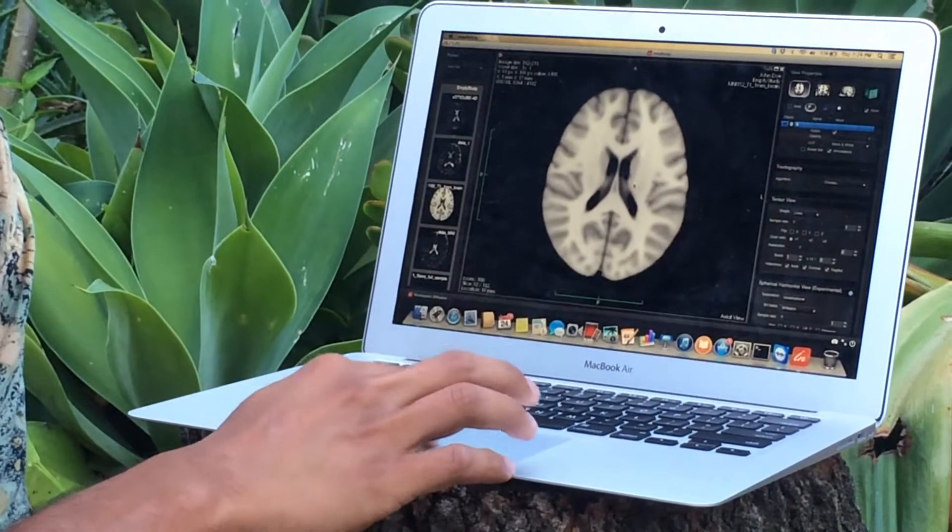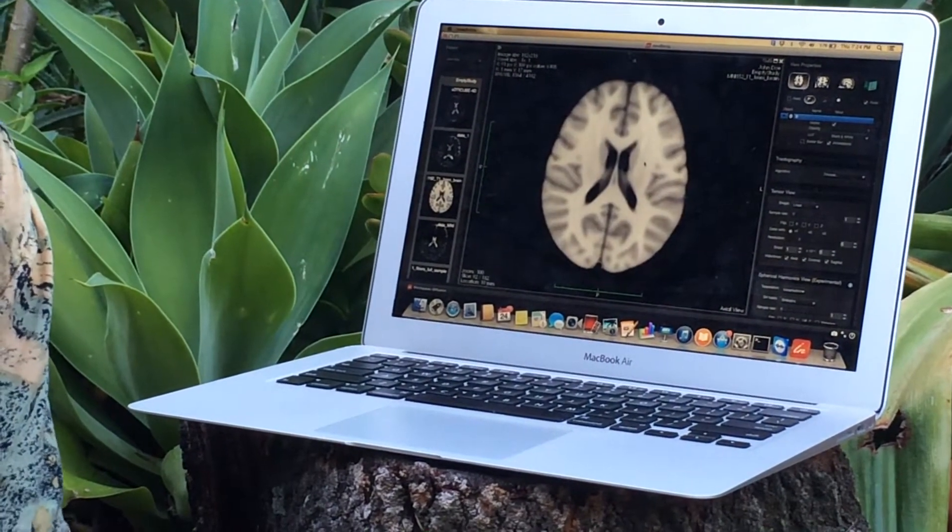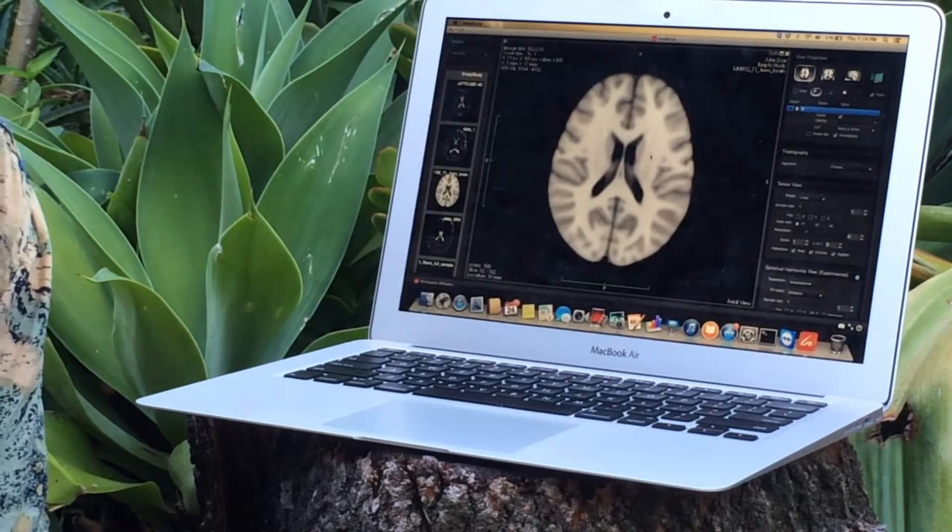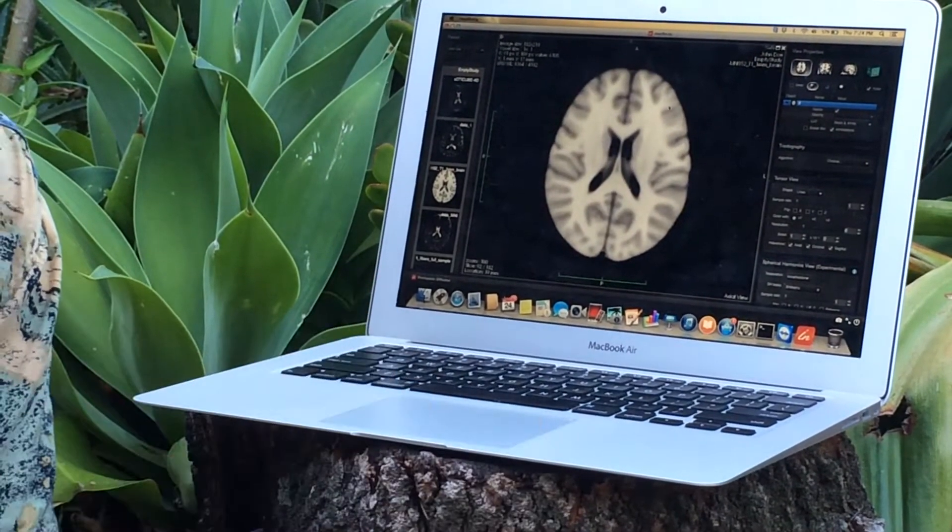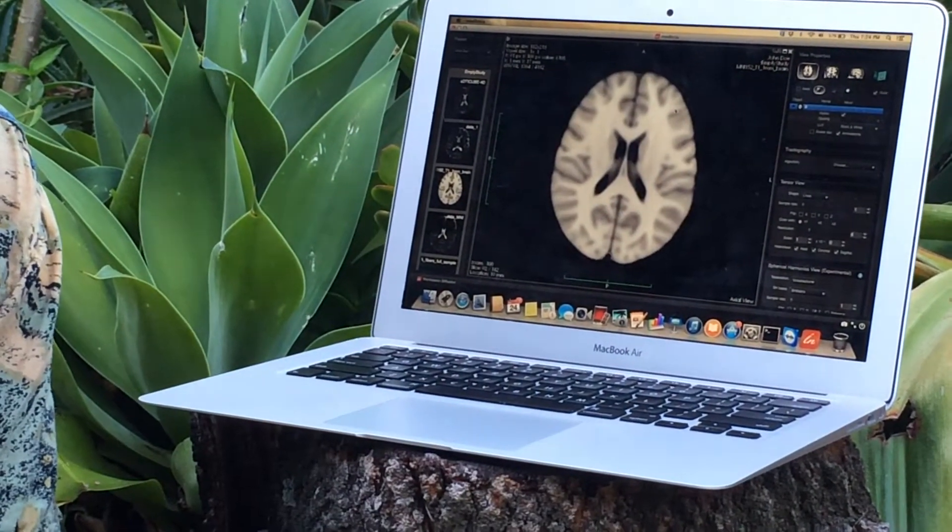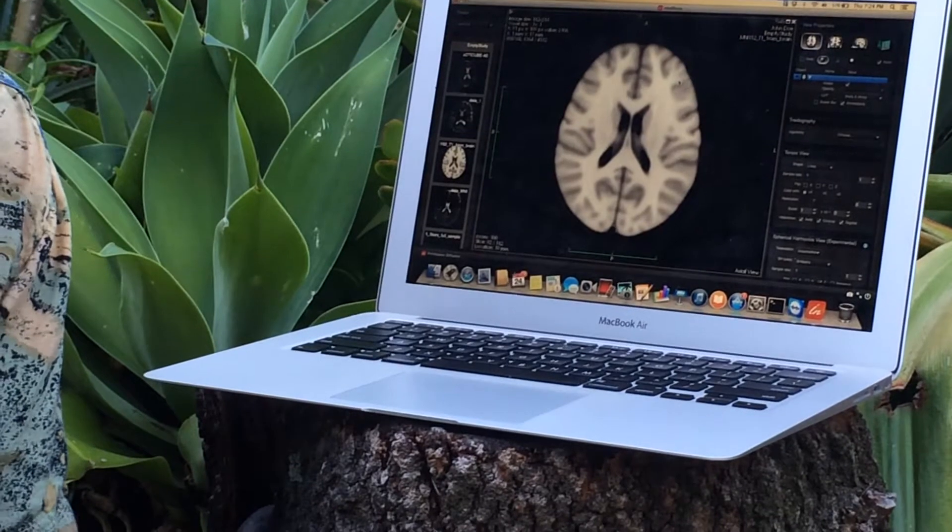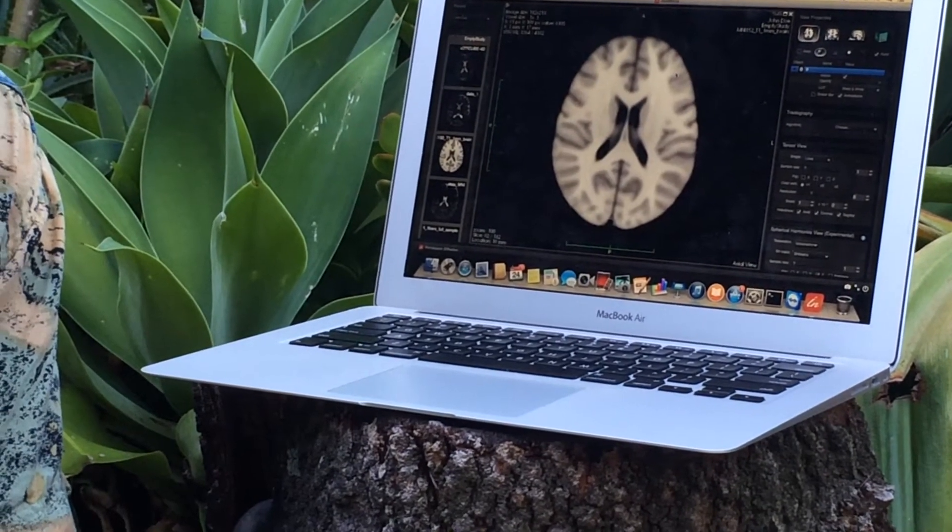The white matter is our information highways, it's connecting all the different brain regions and the grey matter is your brain regions such as the hippocampus and prefrontal cortex and so on.